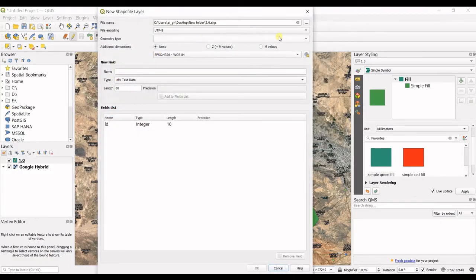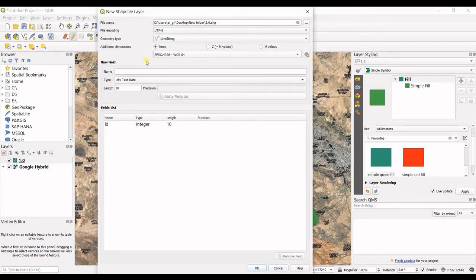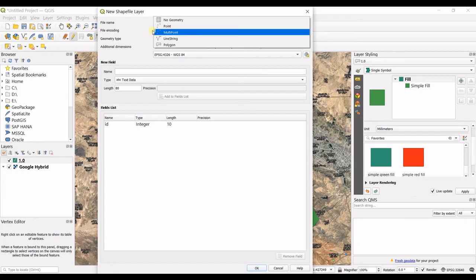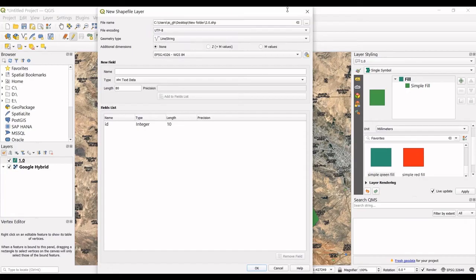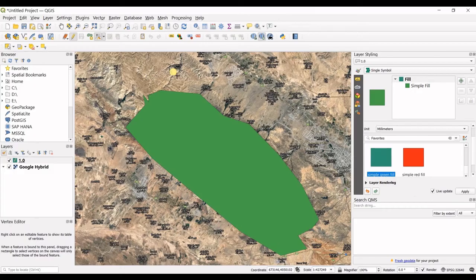Now you can select geometry type as line string and you can create lines or polylines. Or you can also go for points. That's the structure for creating new shapefiles in QGIS.